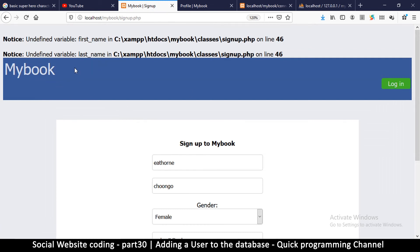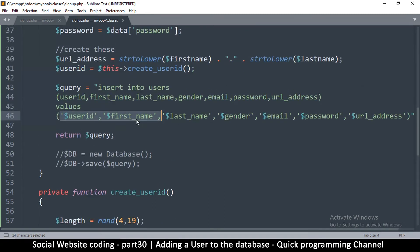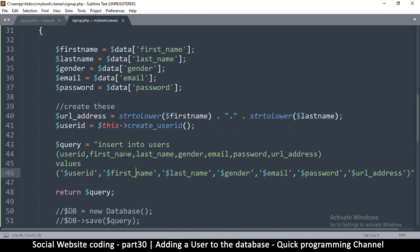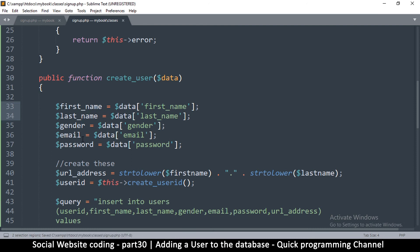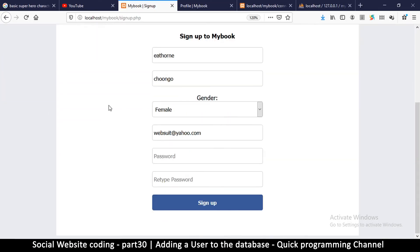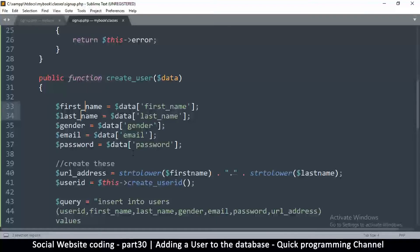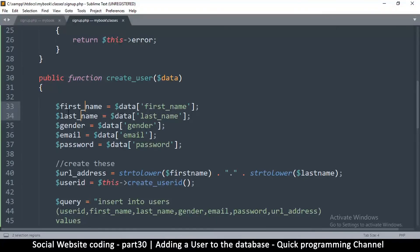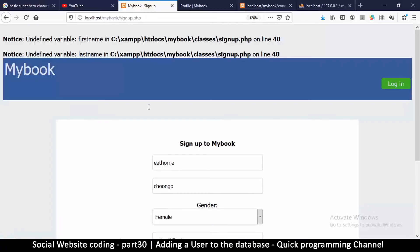We have another error: undefined variable first name on line 46. So let's go to 46. First name is undefined. I didn't put the underscores here. So let me try that again. What do we get? Line 40 undefined variable here, same thing. First name, last name, put an underscore. Let's refresh again.